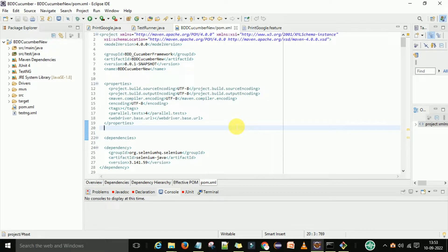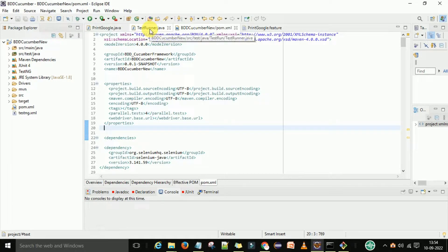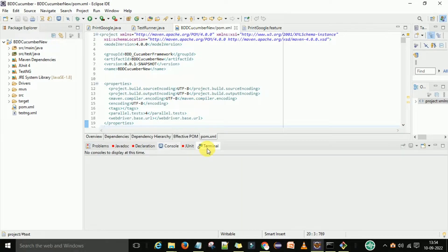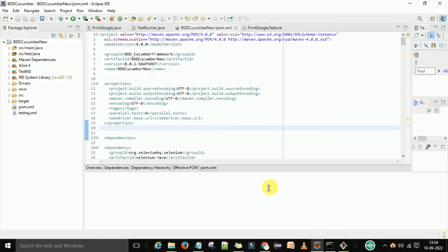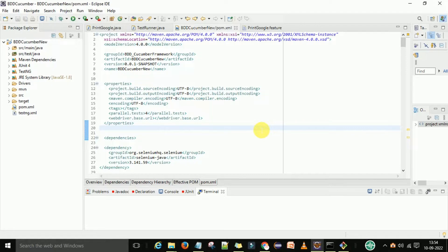Hello guys, welcome back. This is Viran Kumar. In this video session I'm going to explain the pom.xml file for the BDD Cucumber project. If you are running your automation script through the Maven command, you need to prepare your pom.xml file properly. You may have run your automation script with the TestRunner.java file directly and it works, but when it's time to run with the terminal or Maven command, your pom.xml file needs to be properly prepared.